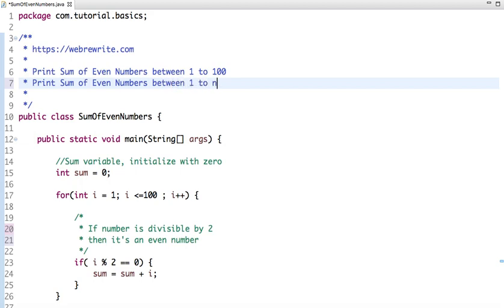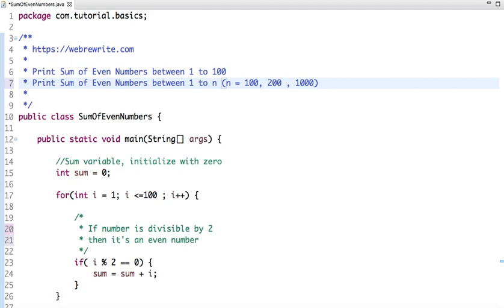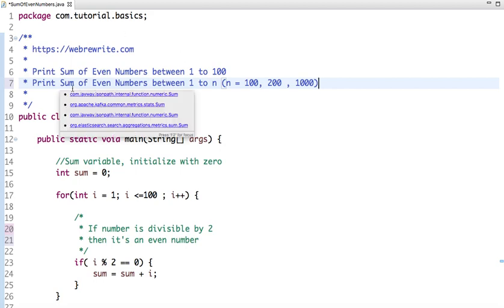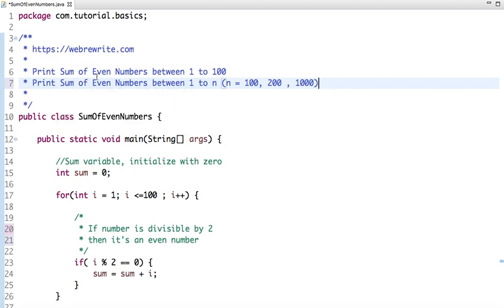The value of n can be anything - it might be 100, 200, or 1000, so it can be any value. In this tutorial we are going to see how we can print the sum of even numbers. Let's first understand what even numbers are. An even number is a number which is divisible by 2.